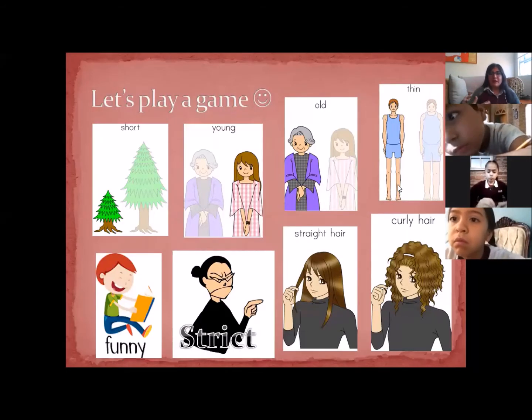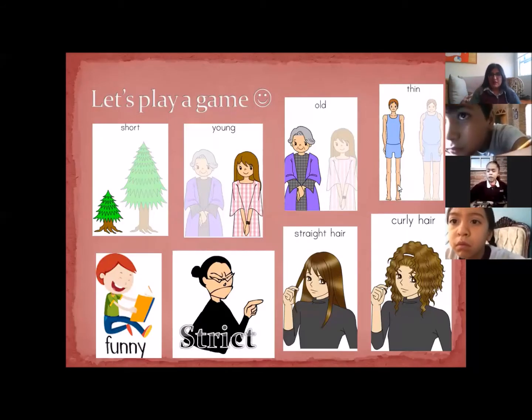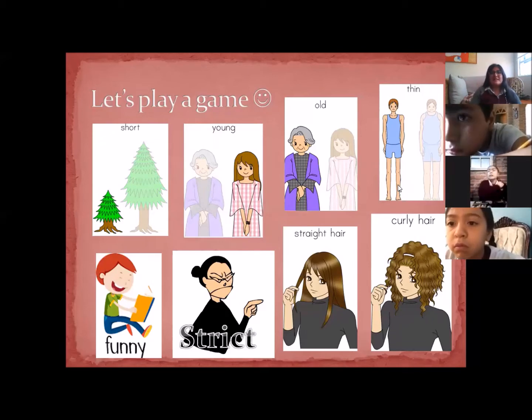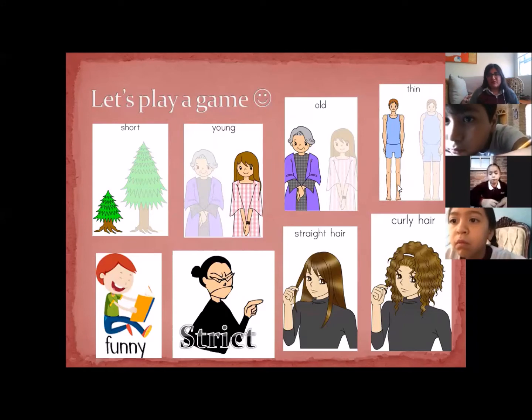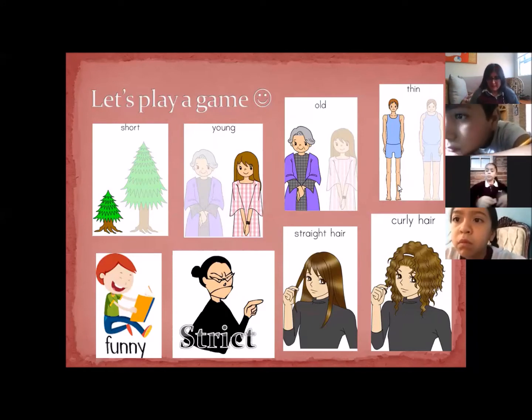After me, I'm going to ask someone else to describe another character. Please, I need you to describe common characters or a famous character so everyone can guess.